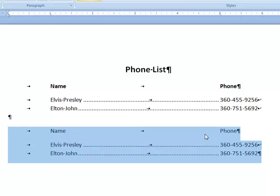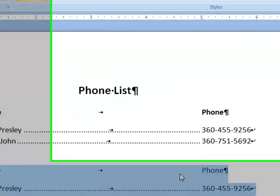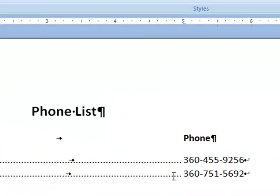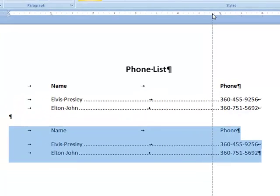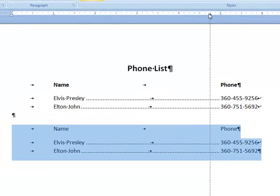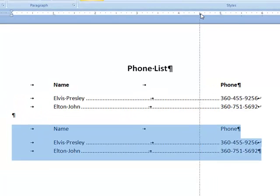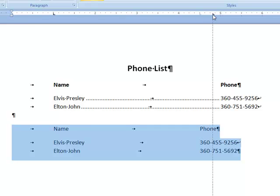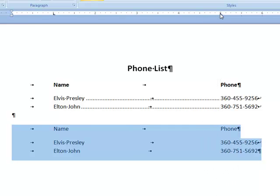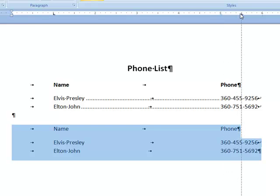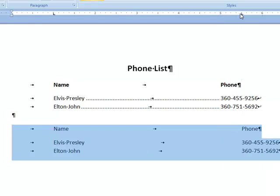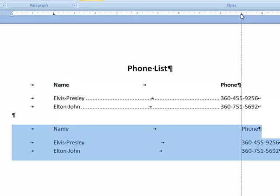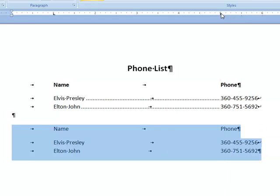So now that I have those selected, I'm going to go up to the ruler where I have my tab mark and I'm going to take that tab and drag it along the ruler. Notice as you drag it along the ruler, you can simply keep it in there and change the position of that. They are all changing together because I have both paragraphs selected. If I only had one, I would only be changing one.